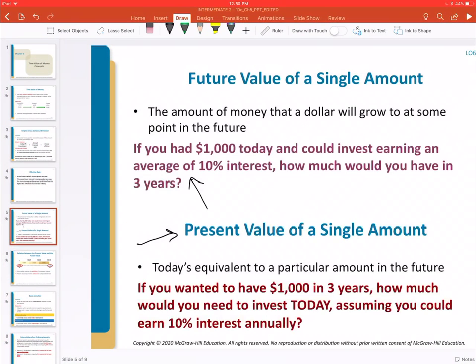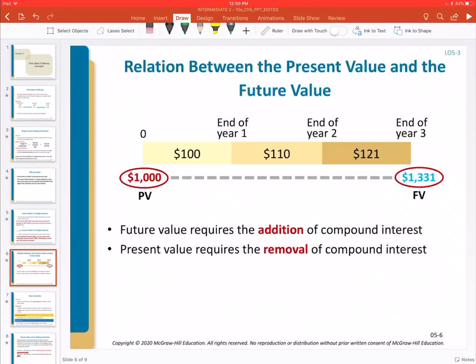The timeline on the next slide gives us a good understanding of the relationship between present value and future value. Future value was discussed in the previous lecture; present value is discussed here. Future value requires the addition of compounded interest, whereas present value requires us to remove that compounded interest.